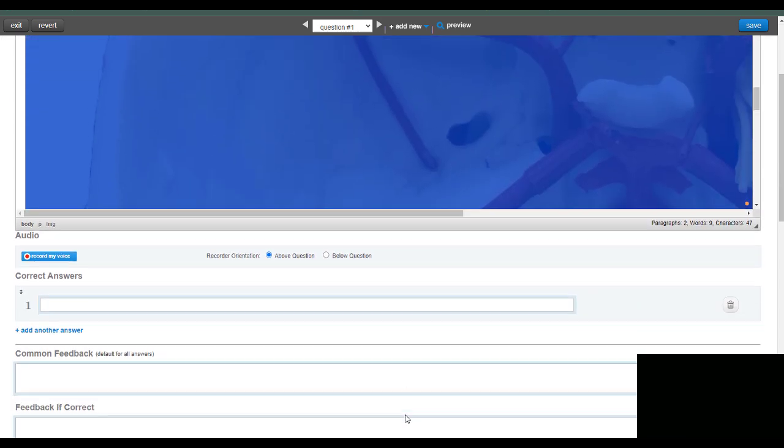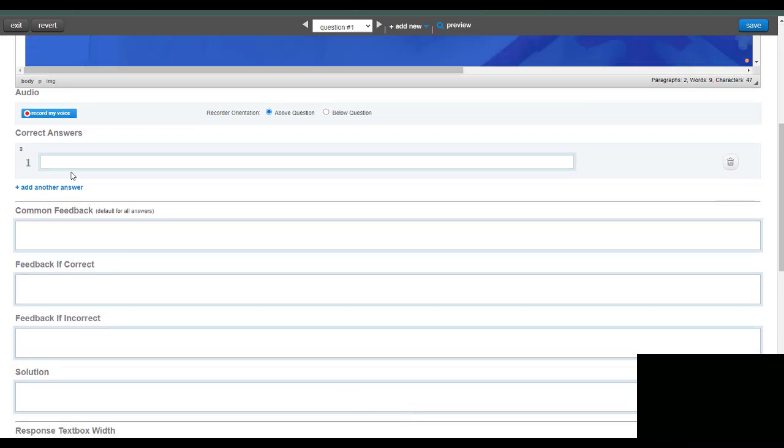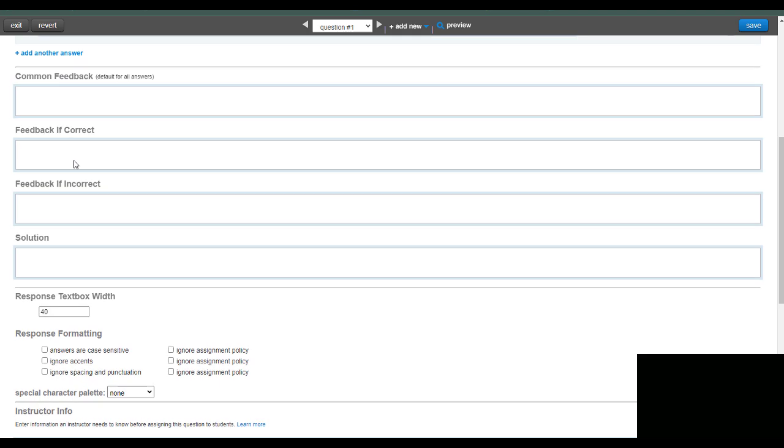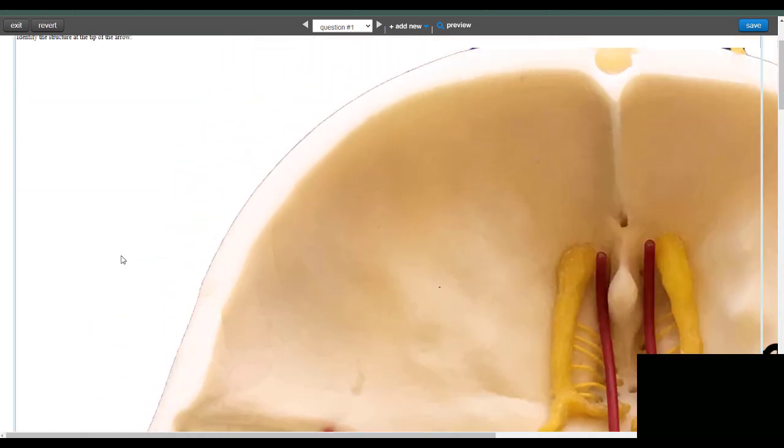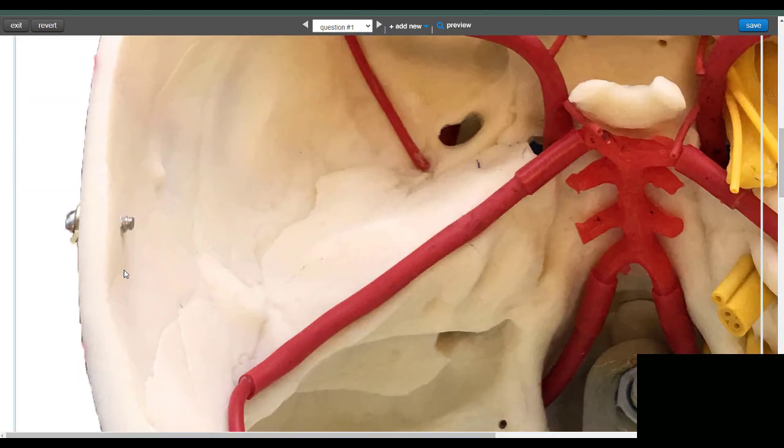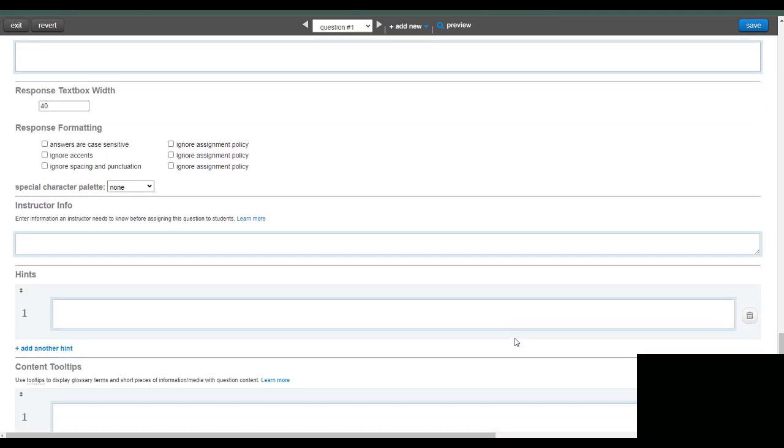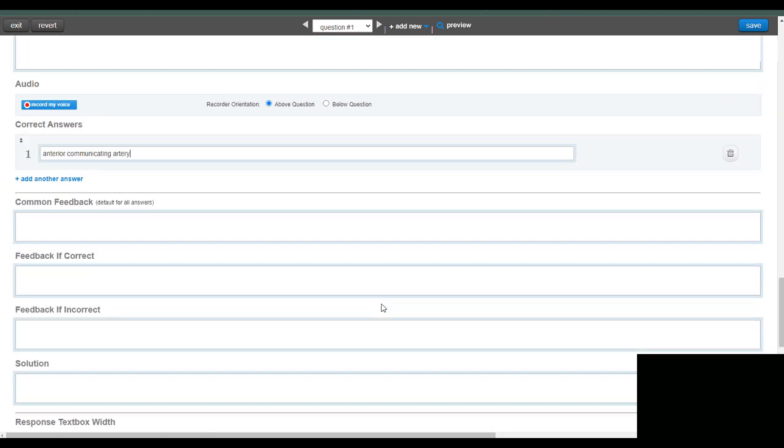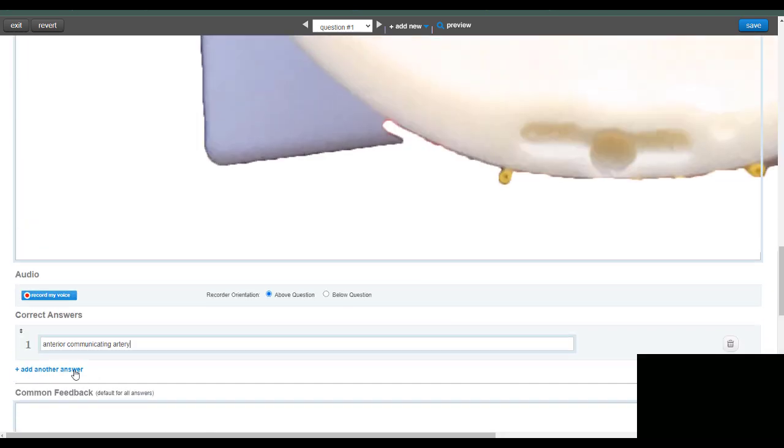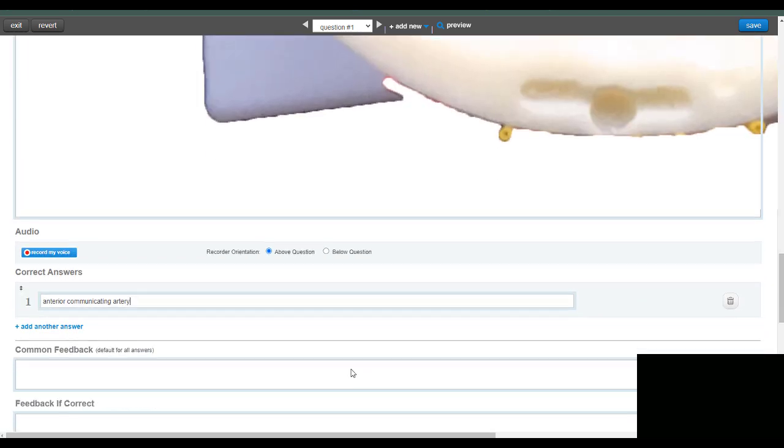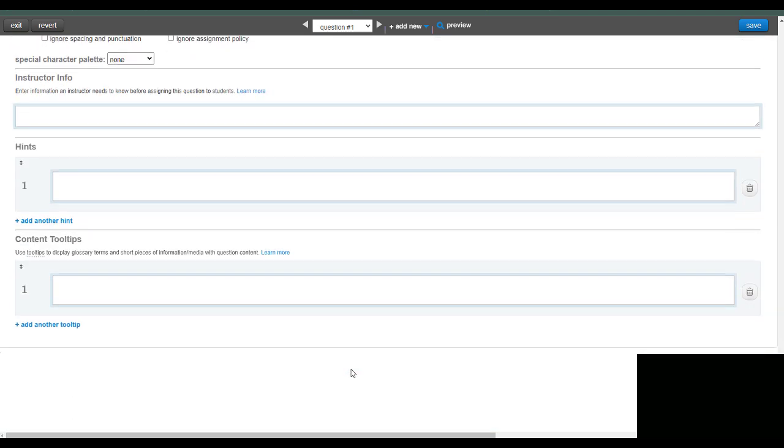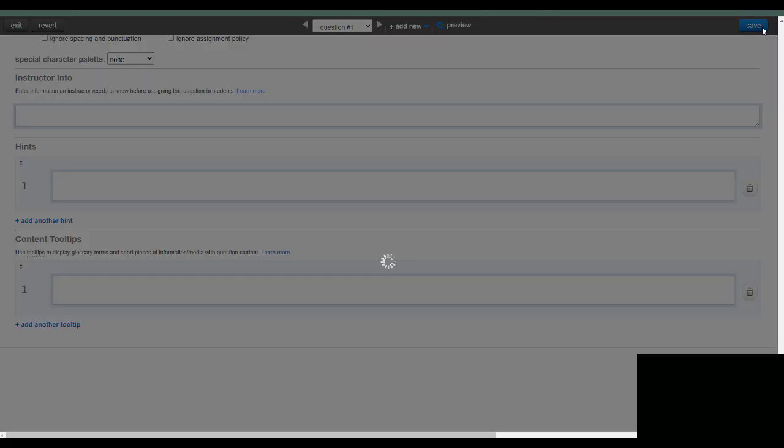So then you can type in the correct answer. And if there's more than one correct answer, you can add more. And it will auto grade, but I usually check those just the same as I do with Blackboard. Click save.